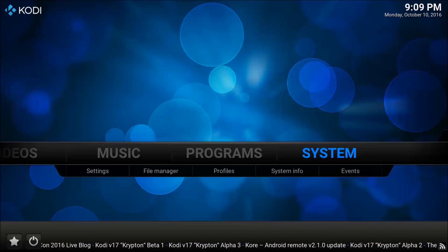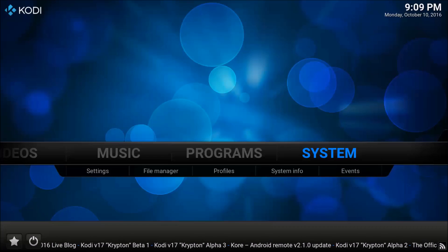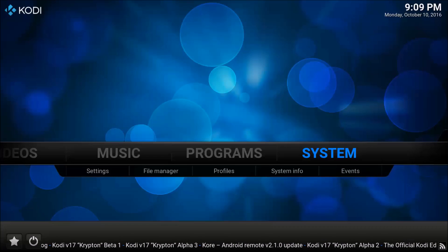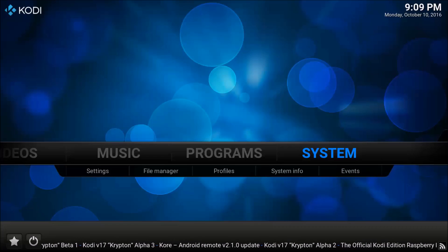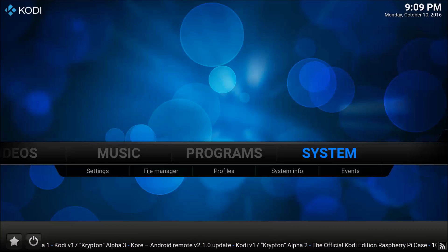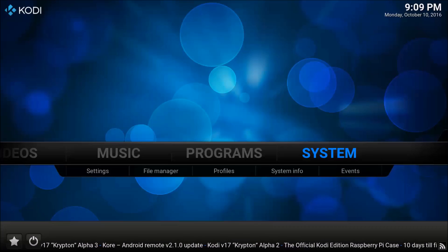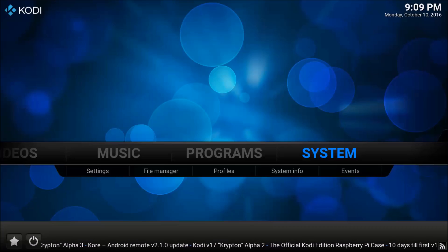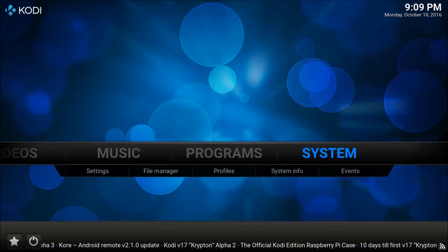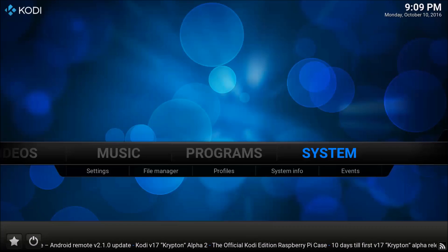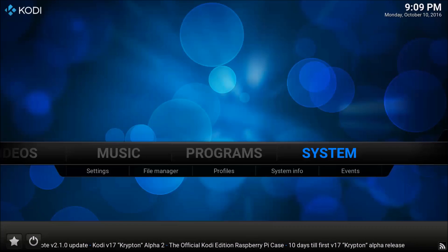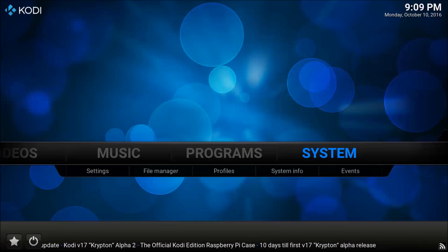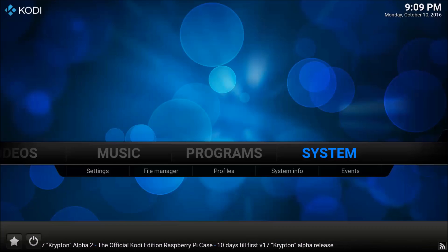Hey guys, today I'm going to be showing you how to make your Kodi look like Netflix. For this example I'm also going to use Exodus as my database to scrape data. Normally I like to use my personal library, but just to make things simple — since I know a lot of you don't use your own personal library for movies and TV shows — I'm going to use Exodus. So let's get started.